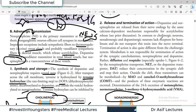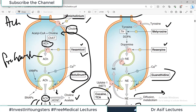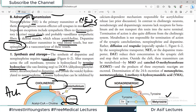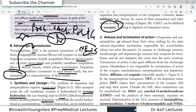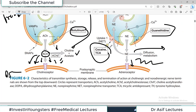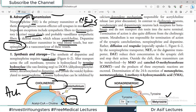Norepinephrine is released, performs its action on receptors, then is recycled. At different stages it is being affected by drugs. Dopamine and norepinephrine are released from their nerve endings by the same calcium-dependent mechanism — whenever calcium enters the neuron, these neurotransmitters are released. In contrast to cholinergic neurons, noradrenergic and dopaminergic neurons lack the receptor for botulinum toxin, so botulinum does not work here. Cocaine blocks the re-uptake of norepinephrine, blocking its re-utilization.